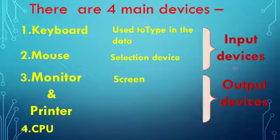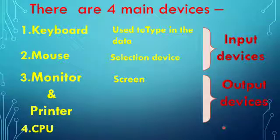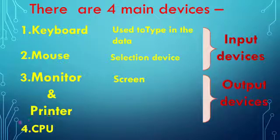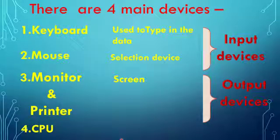Monitor displays the output on the screen whereas printer prints it on paper. Next one is CPU. The full form of CPU is Central Processing Unit, and it is also called the brain of the computer.